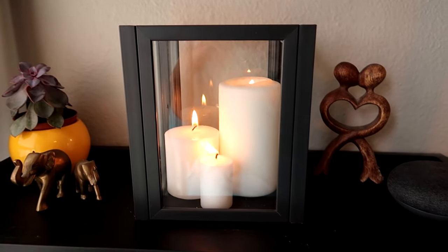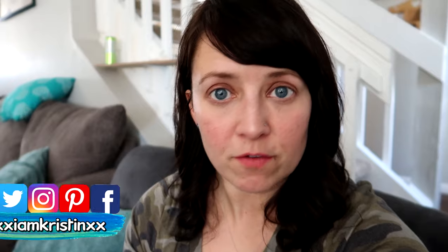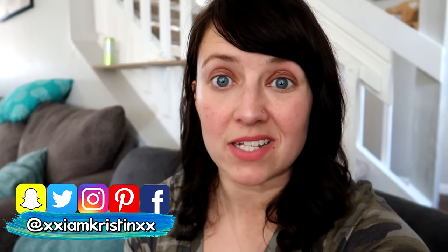Hey guys, it's Kristen. So in today's video I'm going to show you how to make this candle holder out of picture frames. I got everything from the dollar store so it's really cheap and it's actually really easy and fun to make.